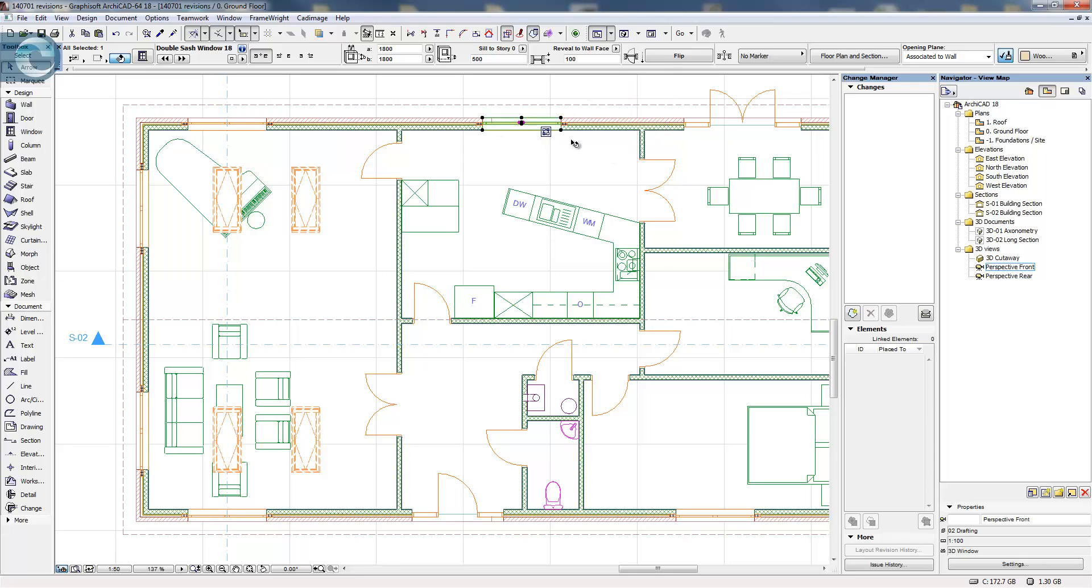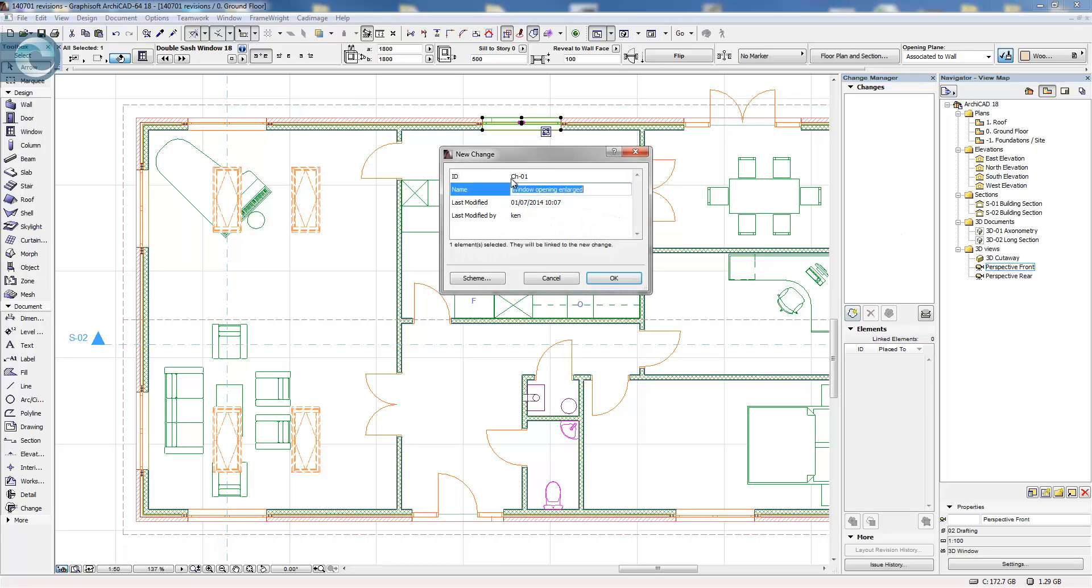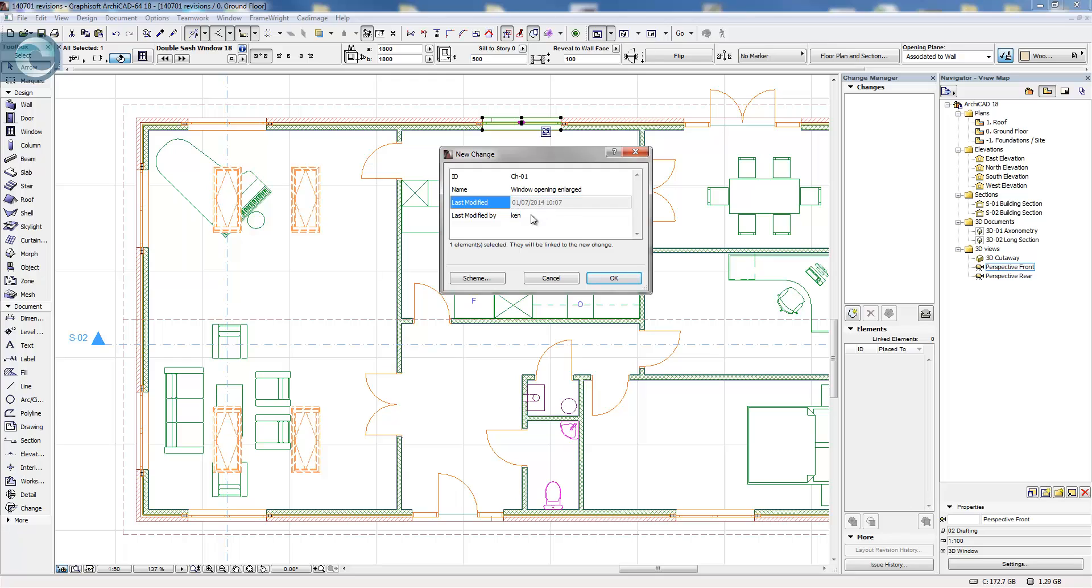So with this window selected, I'm going to pick on this button here to create a new change. This pops up. We can check our change ID, give it a title, and you'll see that the date and the time are already specified here. These are not controlled by me; these are set by the system. This is the username that I've logged into the computer as, and the date and time as per the system date and time.